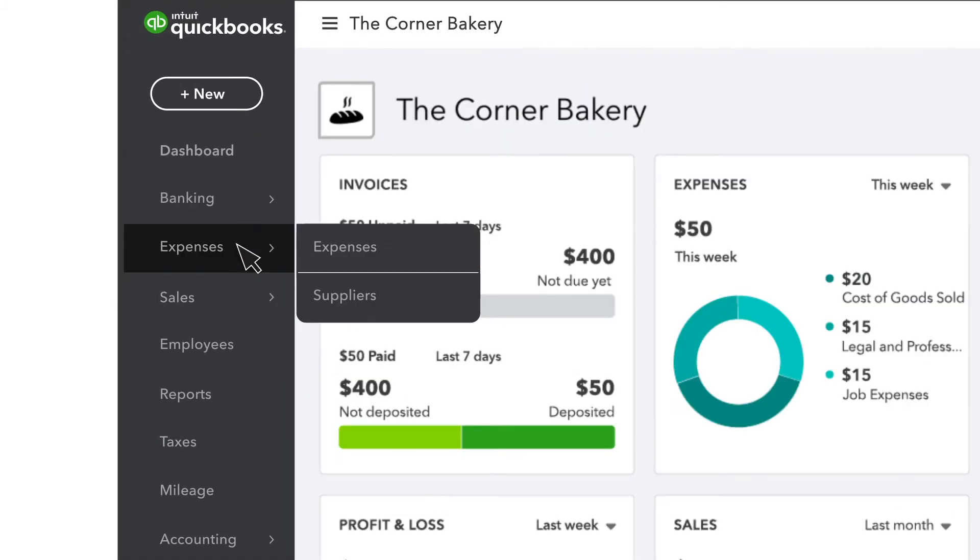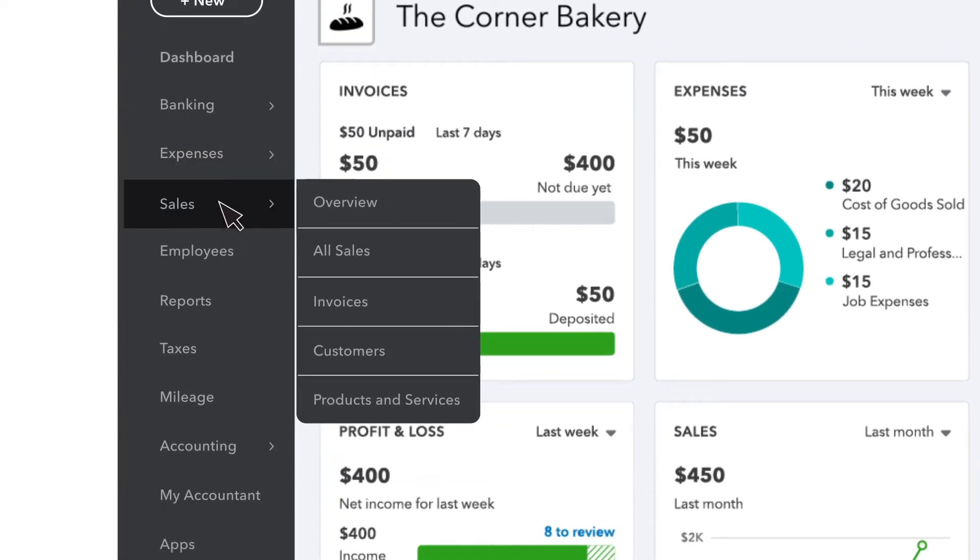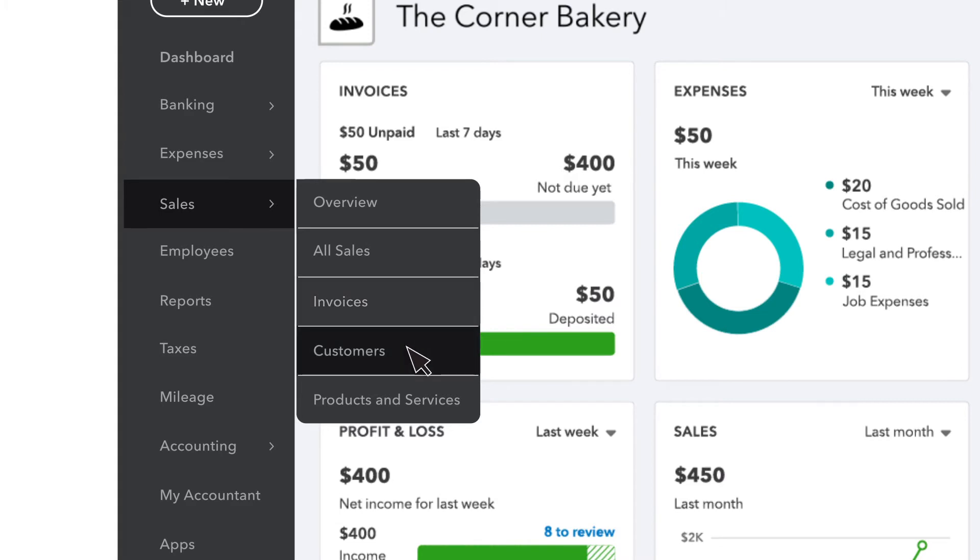Under Expenses, you'll see info on just your money out and who you have to pay. The Sales tab is all about getting paid. Once you've added some, you'll see invoices you've sent, customers, what you sell, and more.